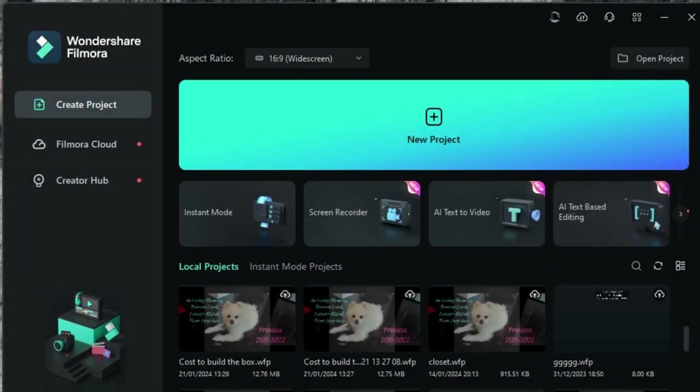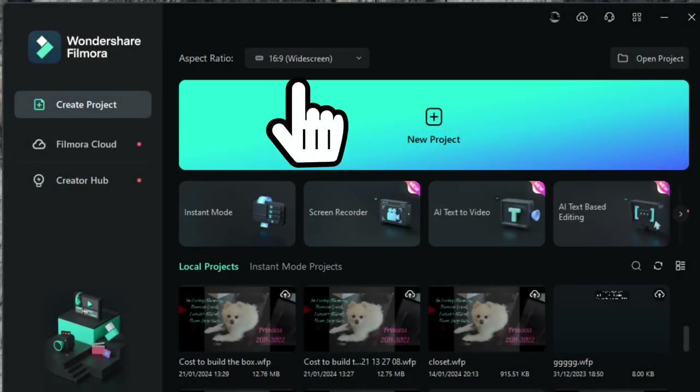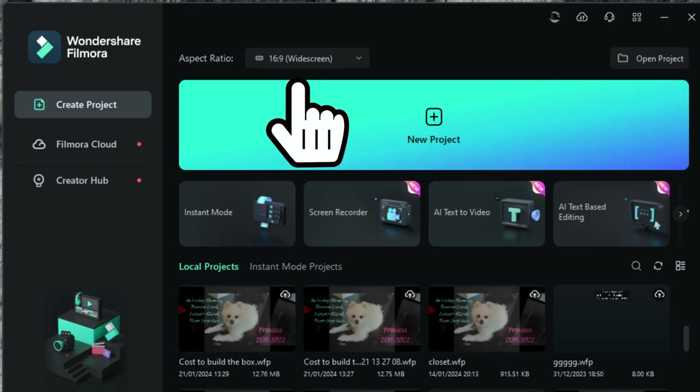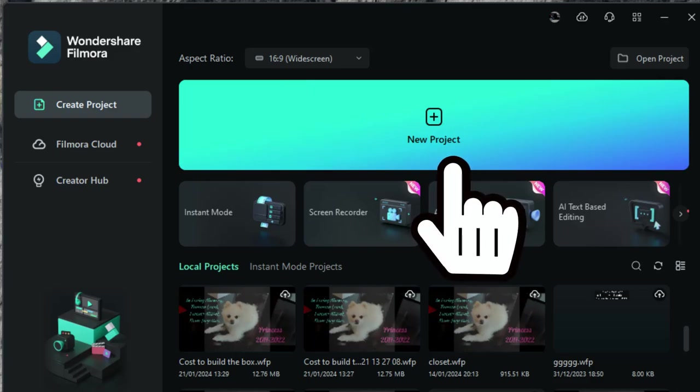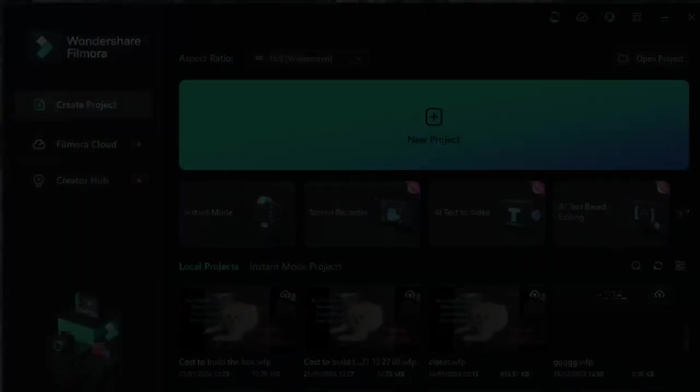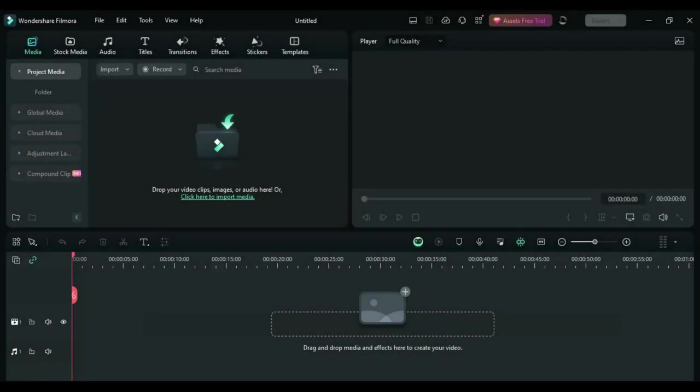There are several different video editing softwares to choose from to create content. My choice is Wondershare Filmora, however I am not sponsored by them. When you first open up Wondershare Filmora, you need to choose an aspect ratio that suits your project and then start a new project. Once you have started a new project, you're going to be coming to this screen right here.